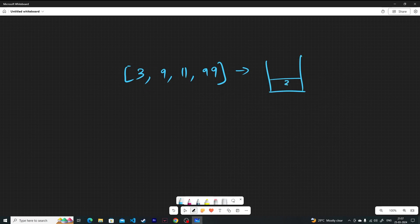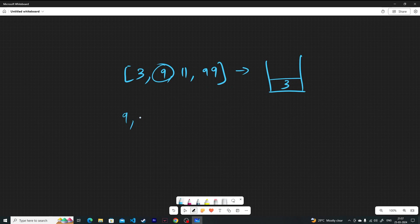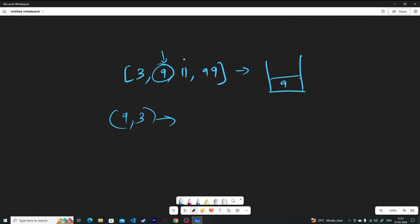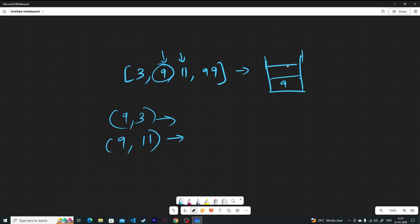Initially you push 3 into the stack. Then 9 comes in. Whenever you get a new number, you compare it with the top element of the stack. You check if 9 and 3 are non-coprime — yes they are. So you pop 3 and insert the LCM of 9 and 3, which is 9. The stack now has 9. Then 11 comes in — you check if 9 and 11 are non-coprime — they are coprime, so you insert 11 into the stack.